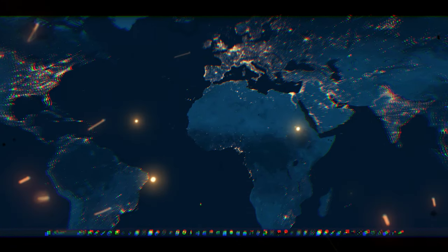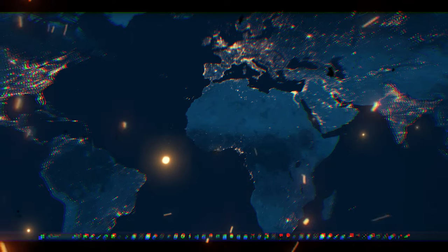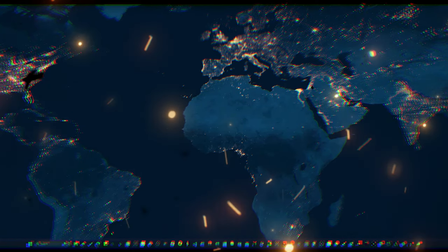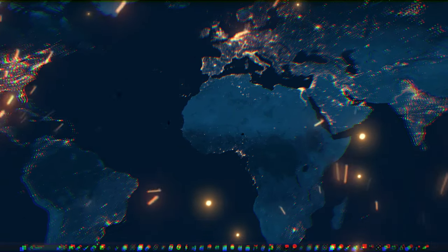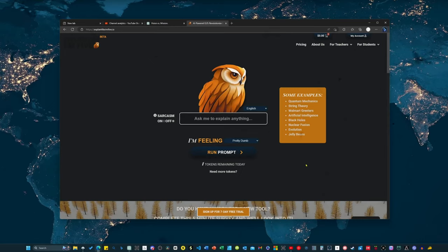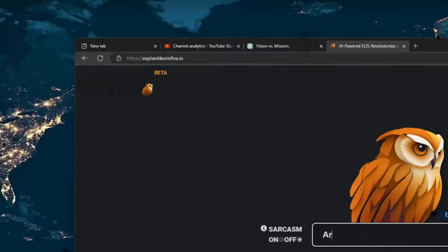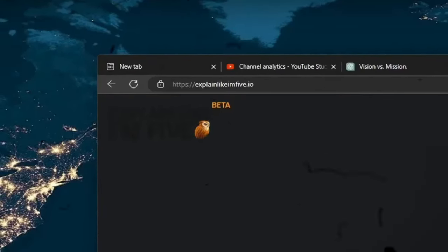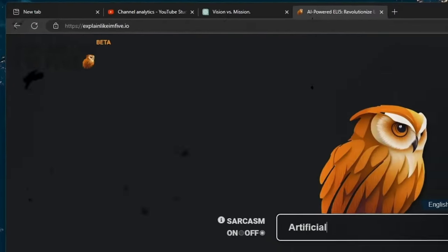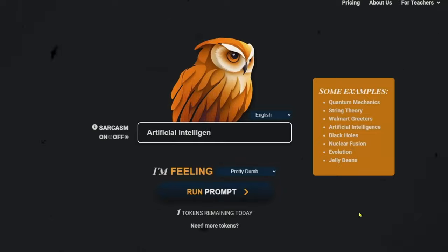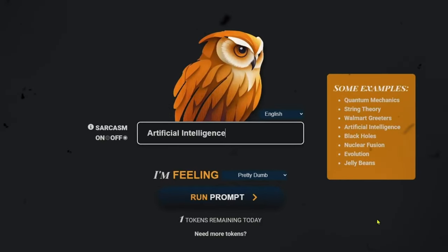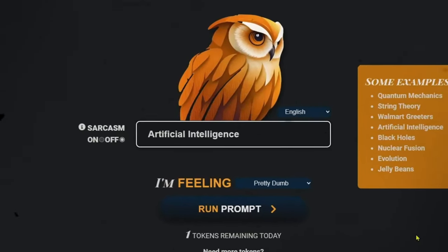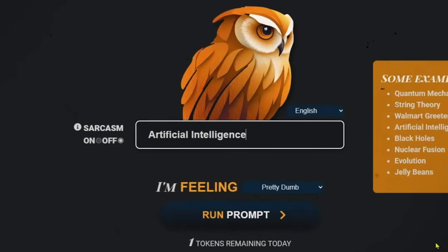I recently stumbled across this cool website called explain like I'm 5.io. As the name suggests, the site can be used to explain all sorts of things in simple, understandable terms. And with AI on everyone's minds right now, what better term could you ask for?